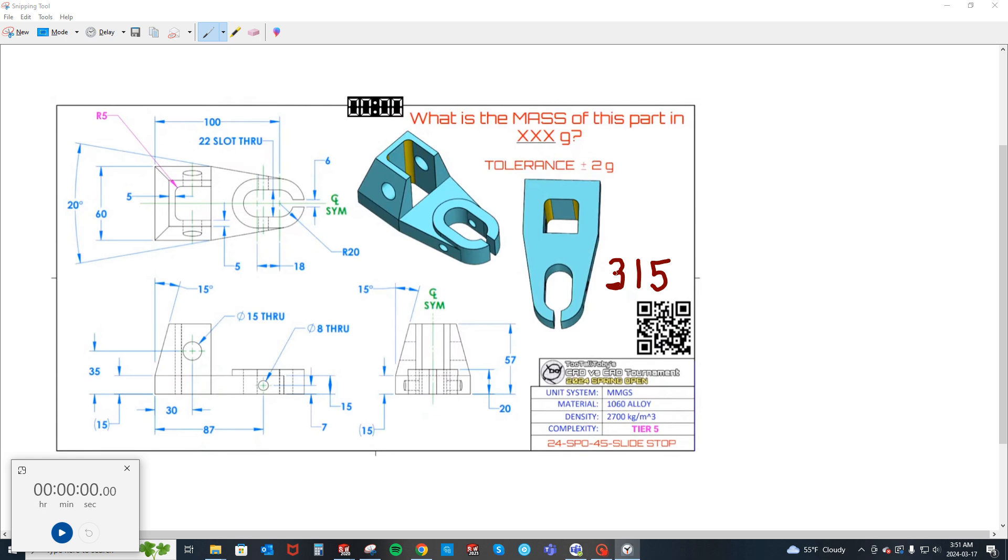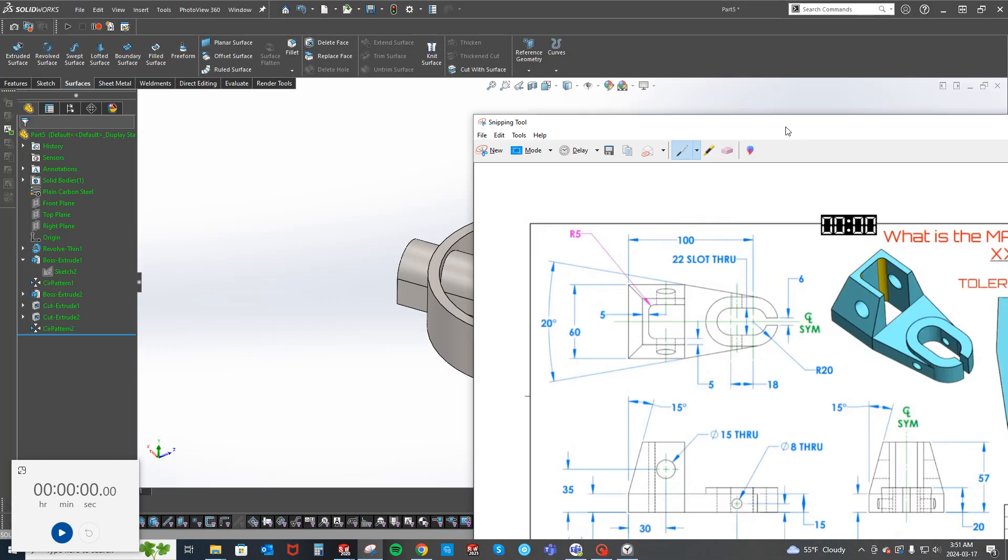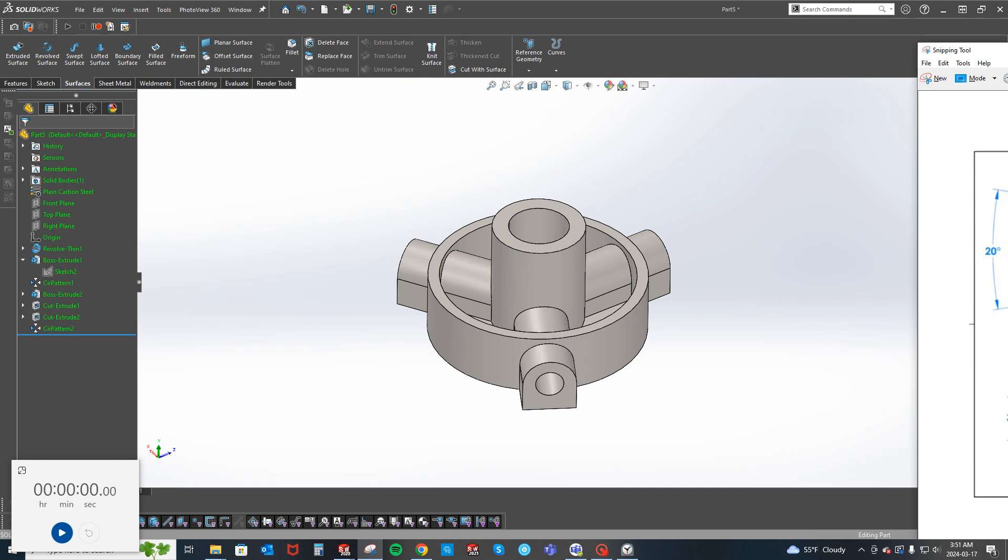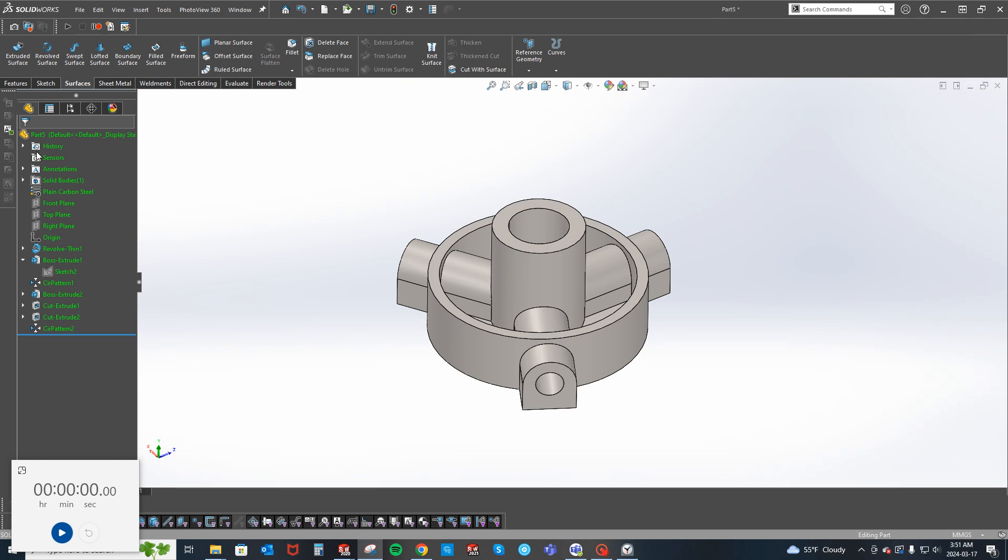Anyway, the part is called Slide Stop. It's tier 5 complexity. The mass is 315 grams, tolerance is plus or minus 2 grams. It all looks pretty straightforward as far as dimensioning goes, so I'm going to see if I can model this.